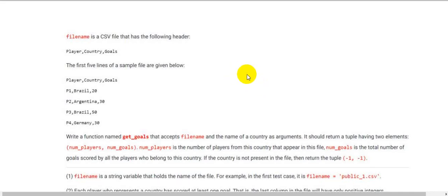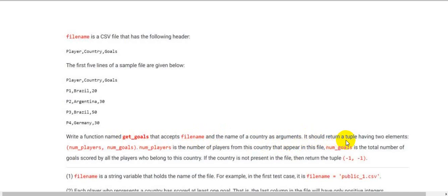Hello guys, welcome to Python graded assignment program week 9. Let's start with the first question. The file name is a CSV file that has the following header — these are the column names. Write a function named get_goals that accepts file name and the name of a country as arguments. It should return a tuple having two values: numplayers and numgoals. numplayers is the number of players of that country that appeared in the file, numgoals is the total number of goals scored by all players belonging to that country. If the country is not present in the file, return the tuple (-1, -1).